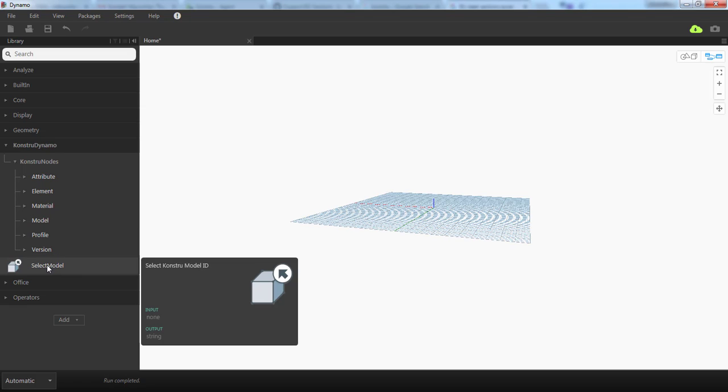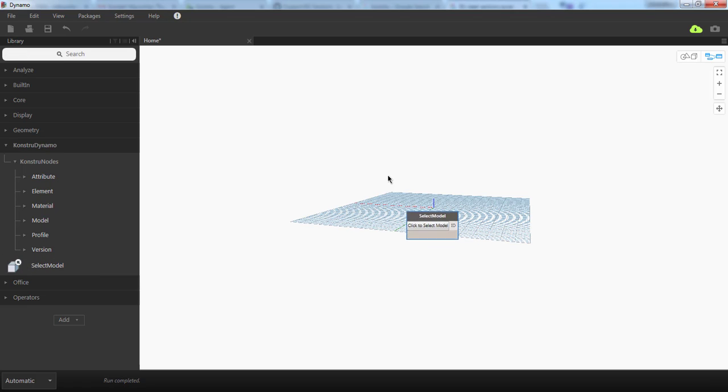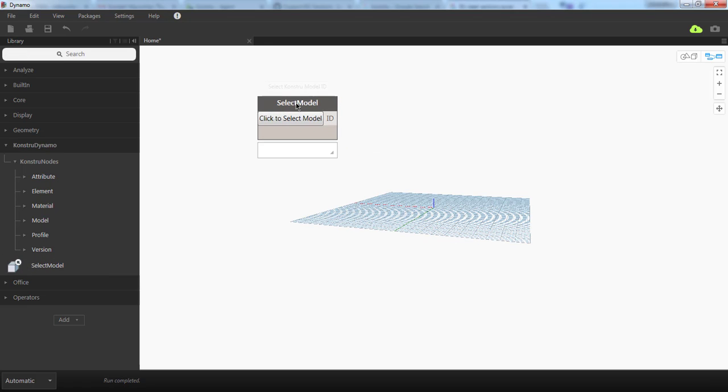There's one node called Select Model. Just place Select Model in your canvas. This node has a button to select the model. If you click it,